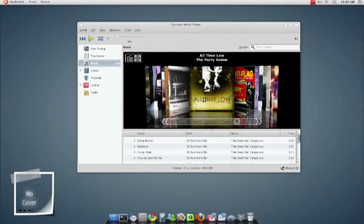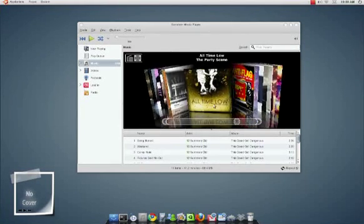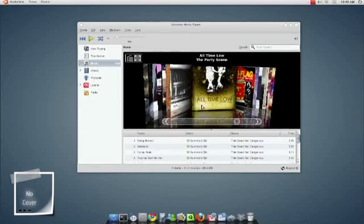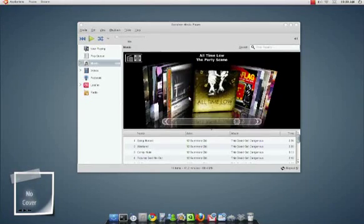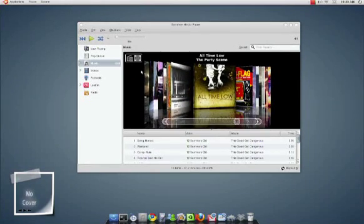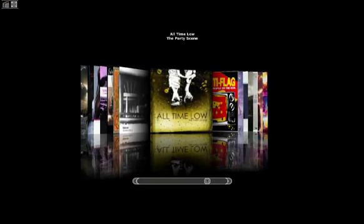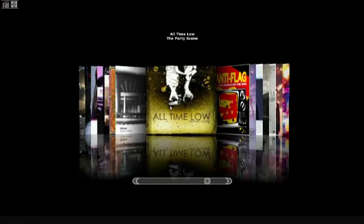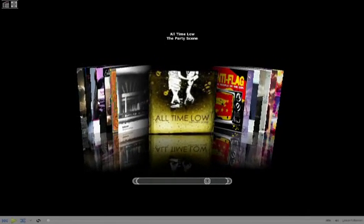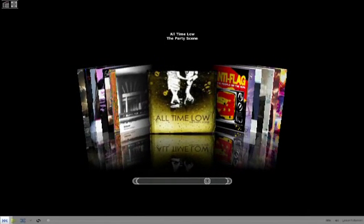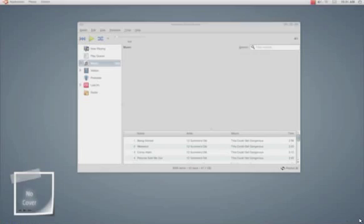If you press CTRL and click, you can change the perspective of the album covers. And going full view, you can do this again also. It looks really, really slick, actually. I'll play some music now.